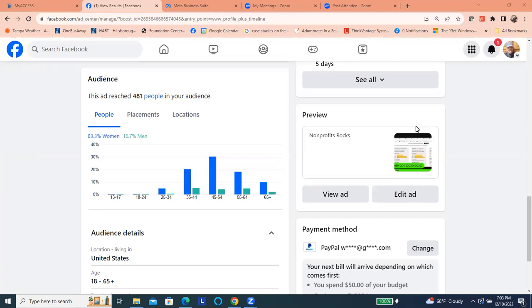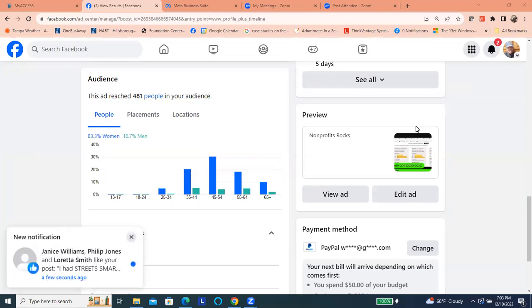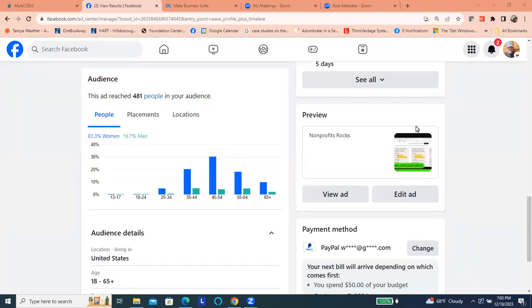So from this particular ad, it reached 483 people so far. In addition to reaching that number, we've gotten six leads. So every lead could be anywhere from $50 to $100, if not above. That's how we get a return on our investment.